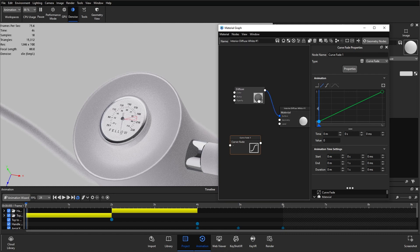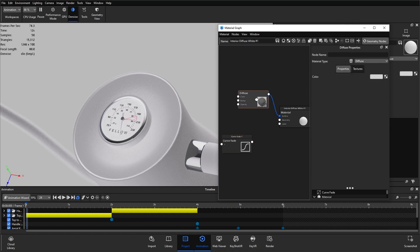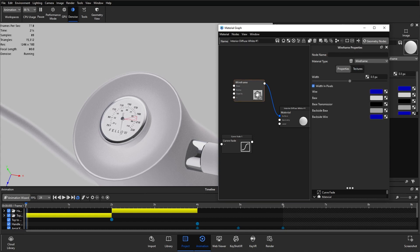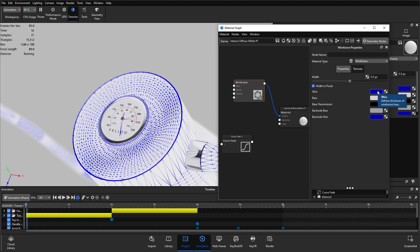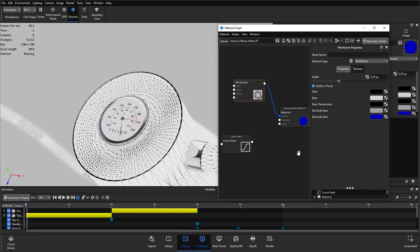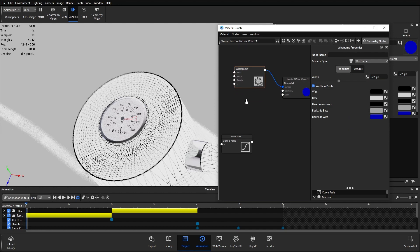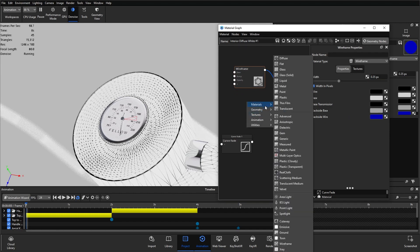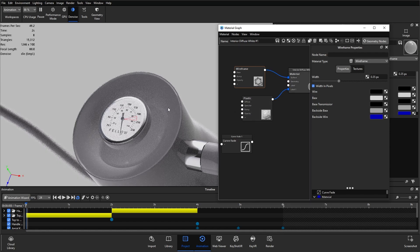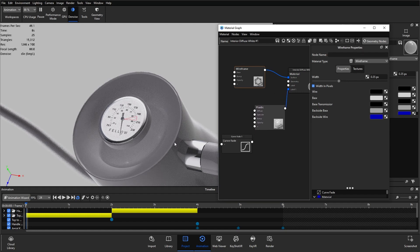We're going to have a base layer and a final material applied as a label. The base layer, which will be visible at the beginning and slowly disappear, is going to be a wireframe. The diffuse has been replaced by the wireframe — I'll change the color to black and decrease the width slightly. Then I'll right click, go to materials and plastic, and plug the plastic into the label. Now our wireframe has completely disappeared because it's underneath that plastic label which covers the entire piece of 3D geometry.